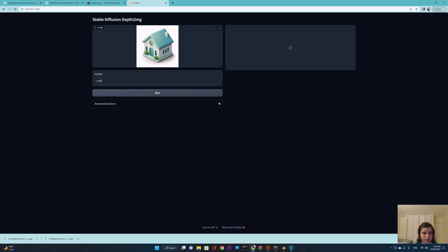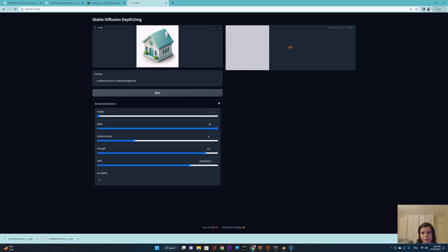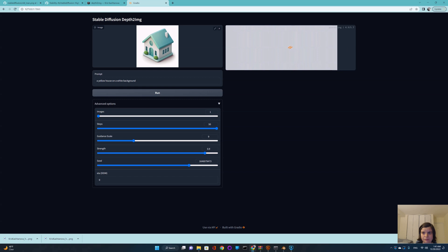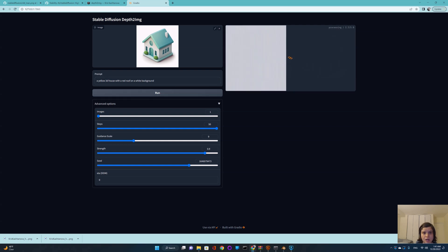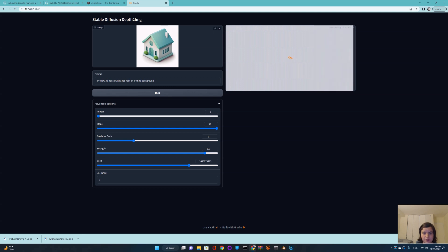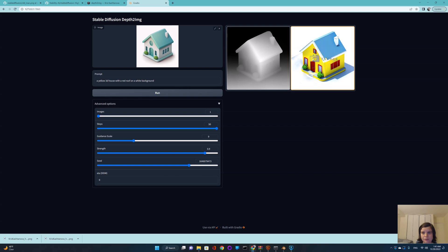It analyzes the image, builds a depth map, and then generates a portrait that looks in the same direction with the same proportions — which is pretty incredible. For example, if you upload a logo like a little house and write 'a yellow house on a white background' and press run, it will generate a house facing exactly the same direction but in a different color. You can also add details like 'a yellow house with a red roof.'